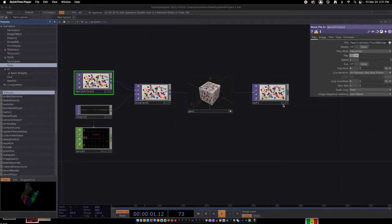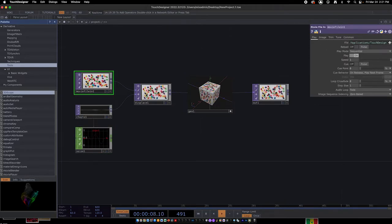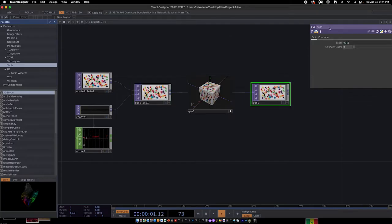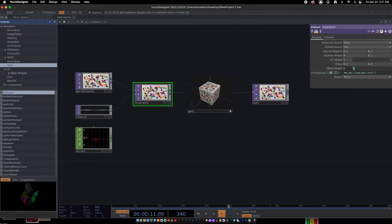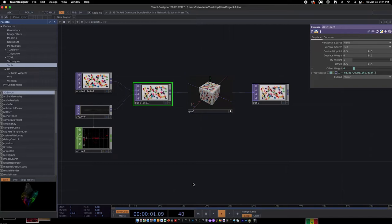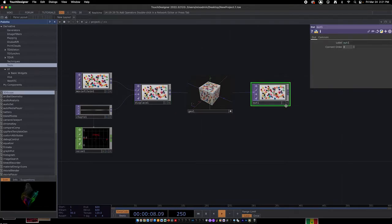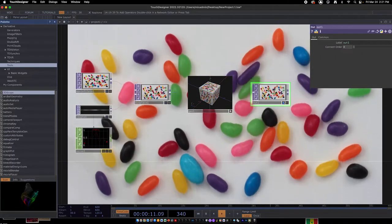We talked about the interface with CHOPs and TOPs in class. Each module or node contains information accessible in the inspector window. Currently, frames per second is set to 60; in class we lowered it to 30, but you can set it to anything you want. The timeline plays from 0 to 600, which allows movies to actually play. If you click on any node to select it, you can click the little blue dot next to the plus to show it in the background.